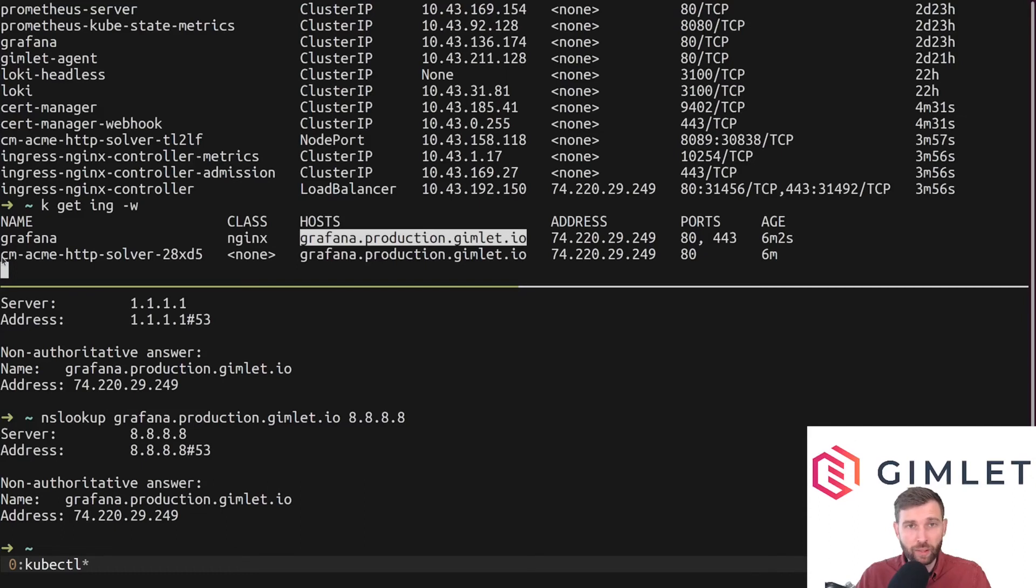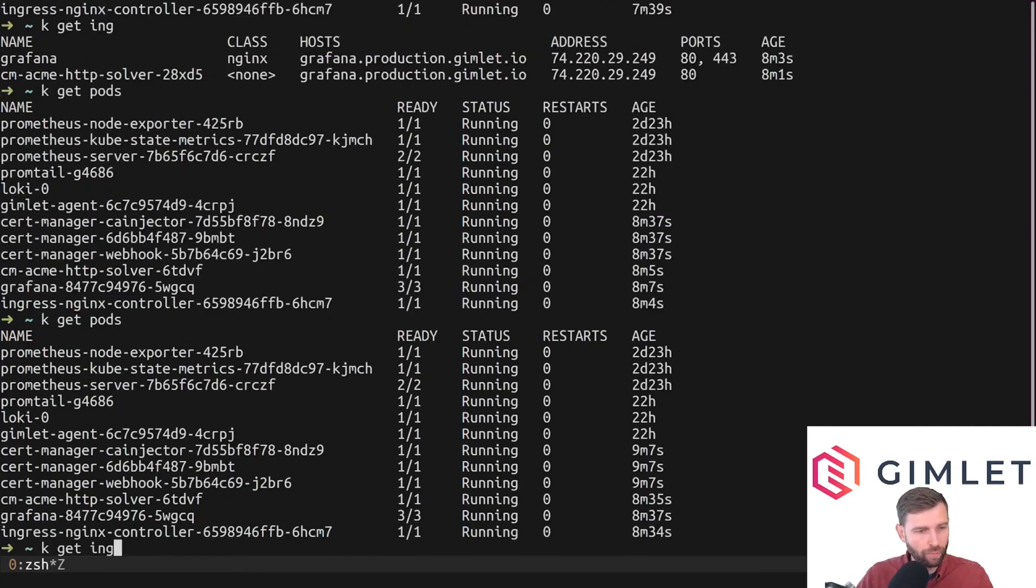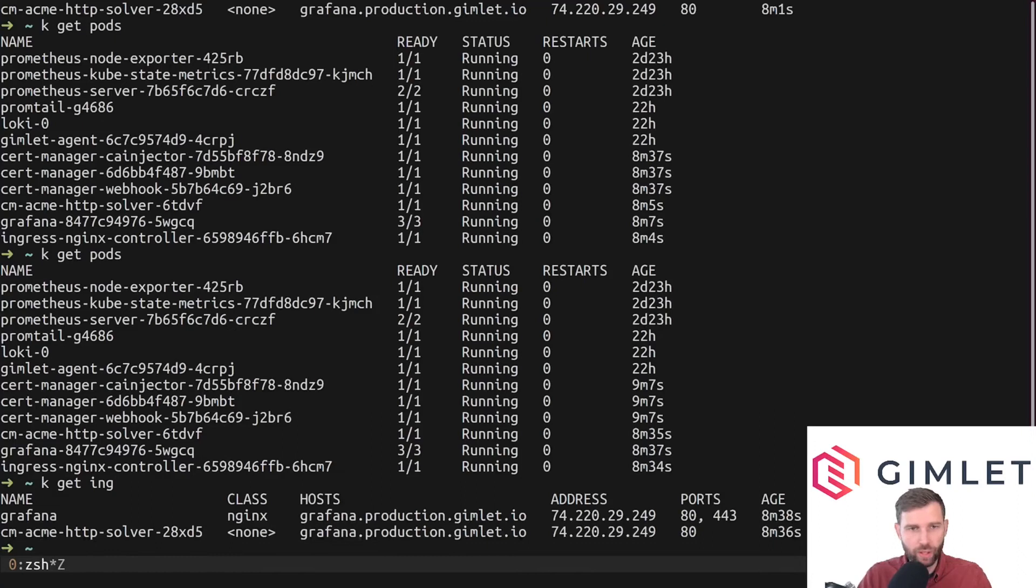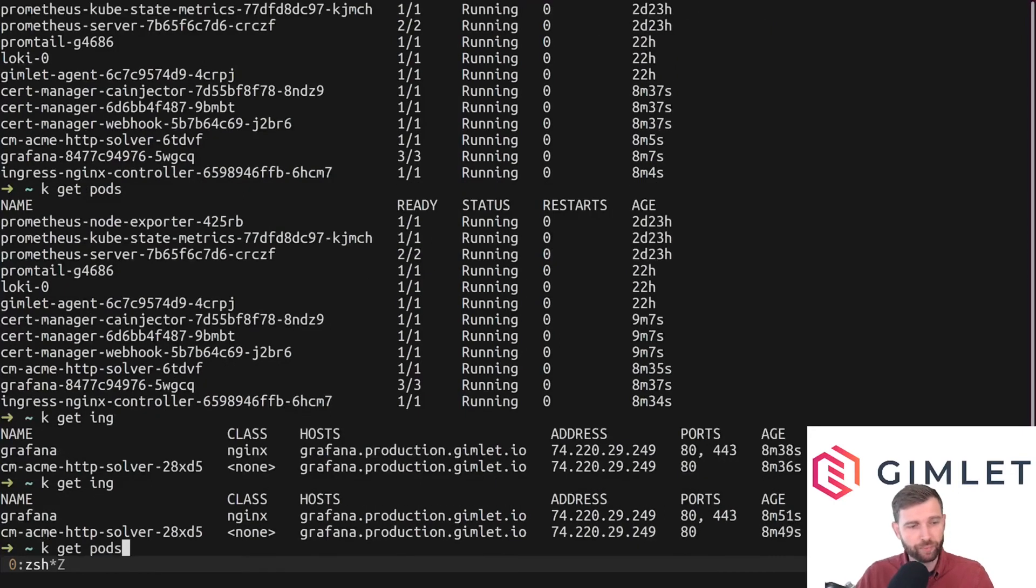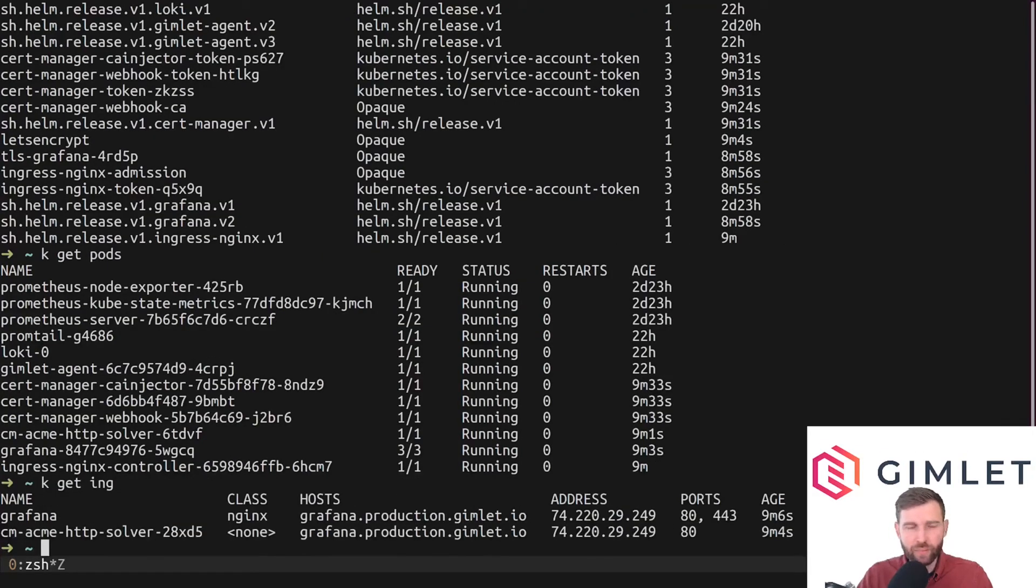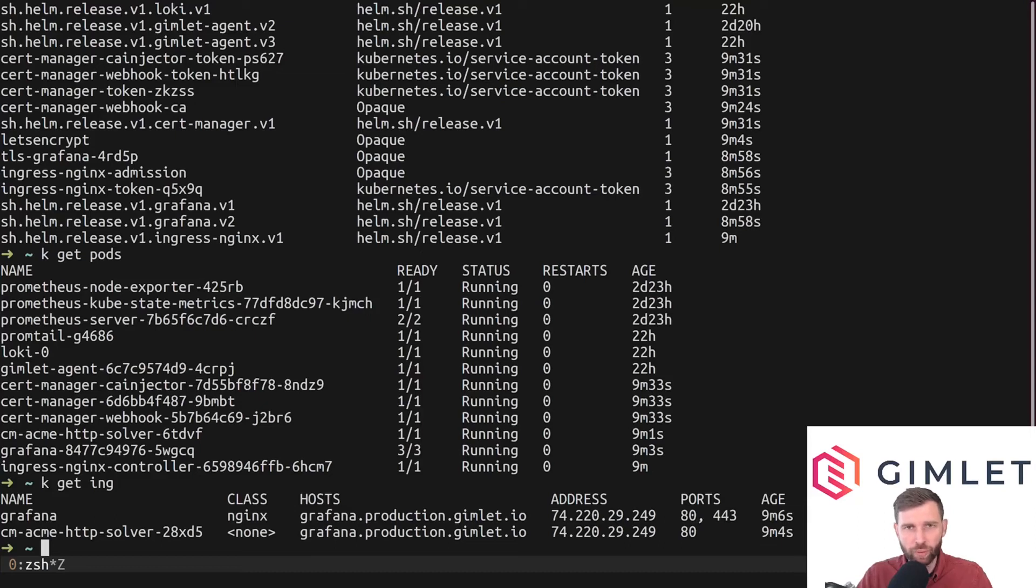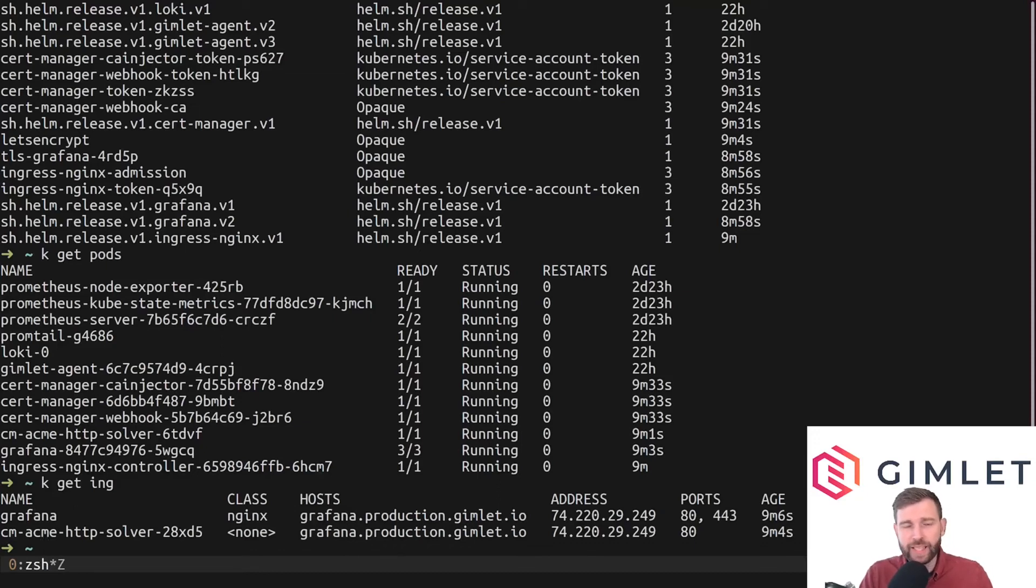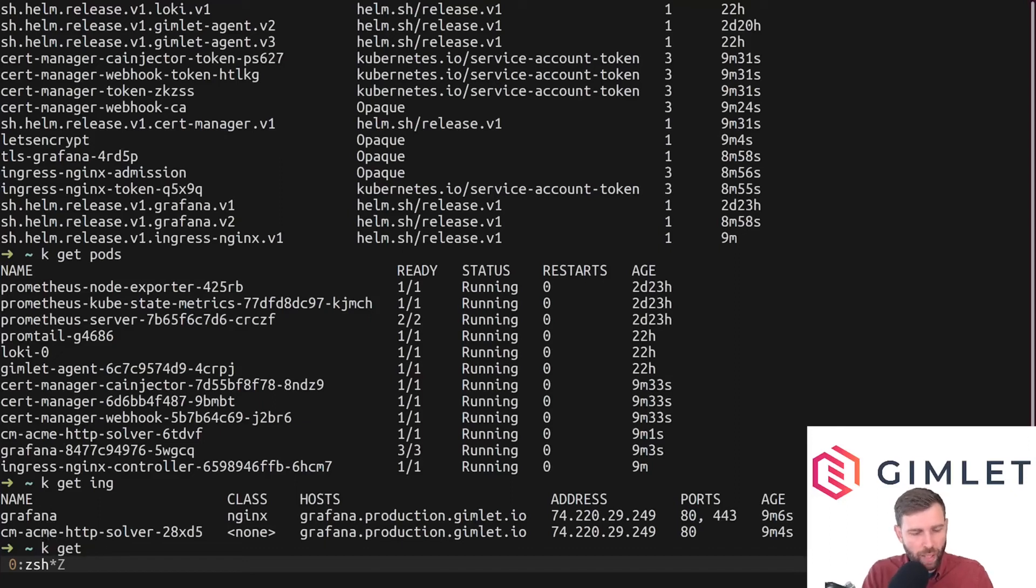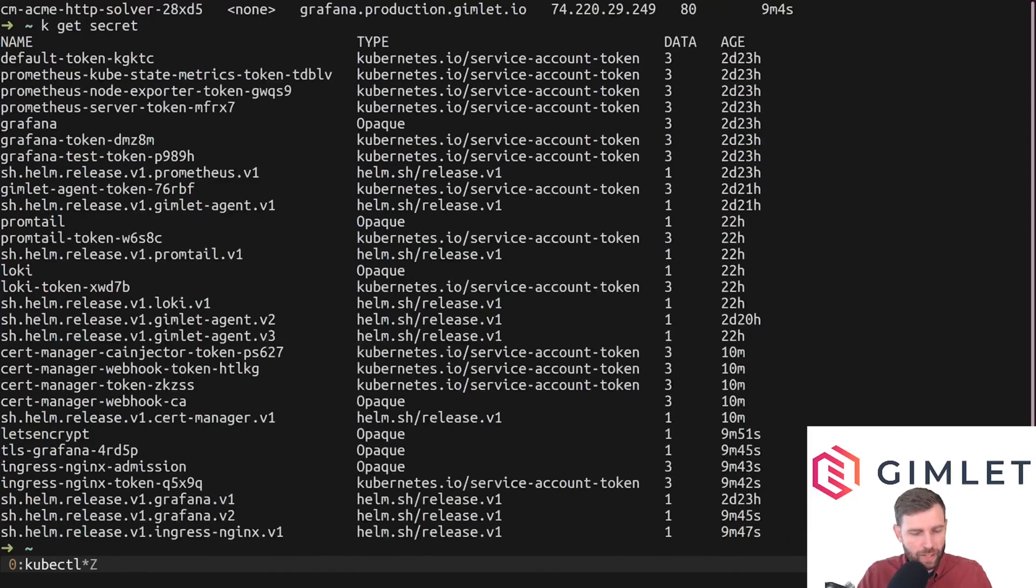It's trying to prove to Let's Encrypt that yes, this domain belongs to Laszlo, and please give us an SSL certificate. Once DNS is propagated and this proof is established, this ingress entry goes away. It is still not propagated yet because it has not resolved the entry. Sometimes I have to restart the process, maybe it's in a long backoff loop.